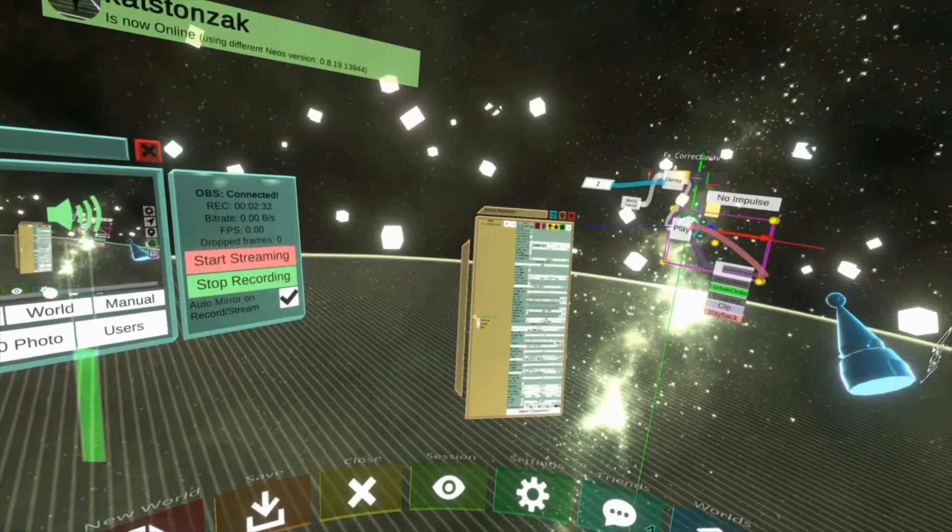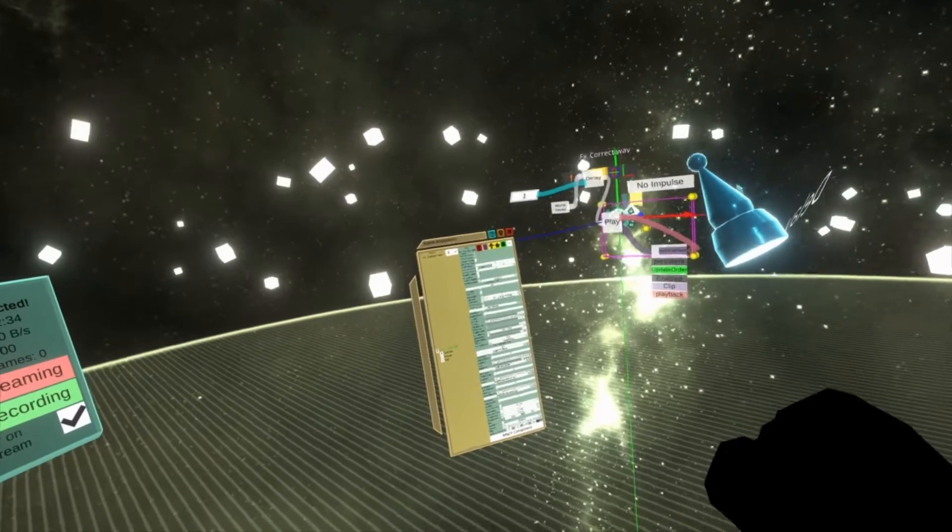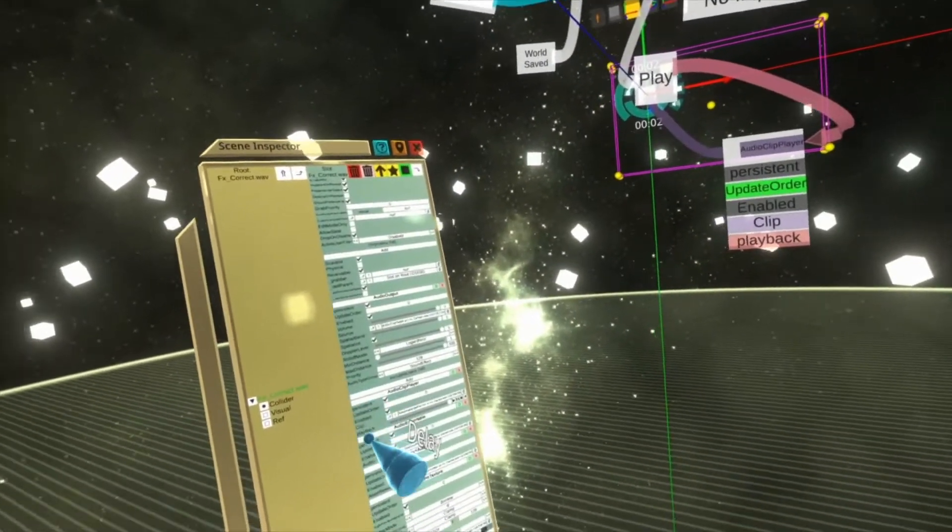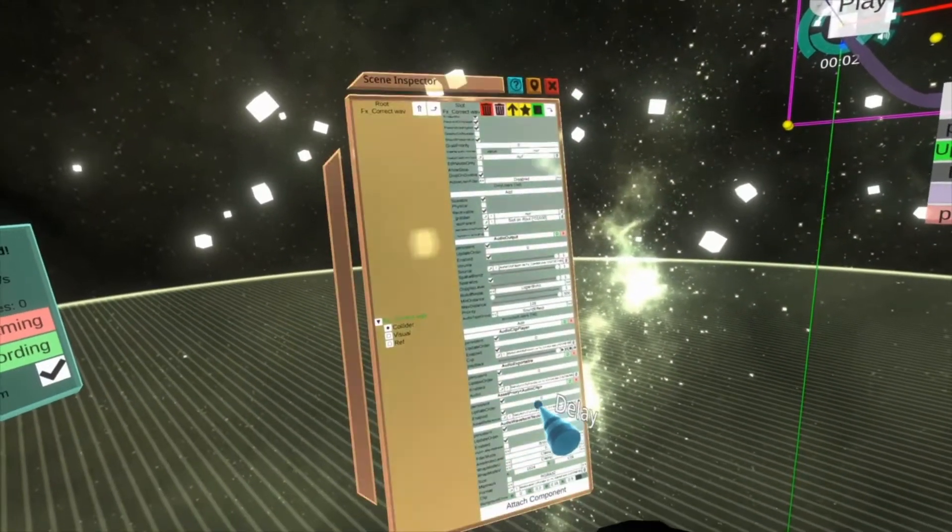And there you go, you'll now get a sound when the world saves. This will be super useful for things like headless sessions.